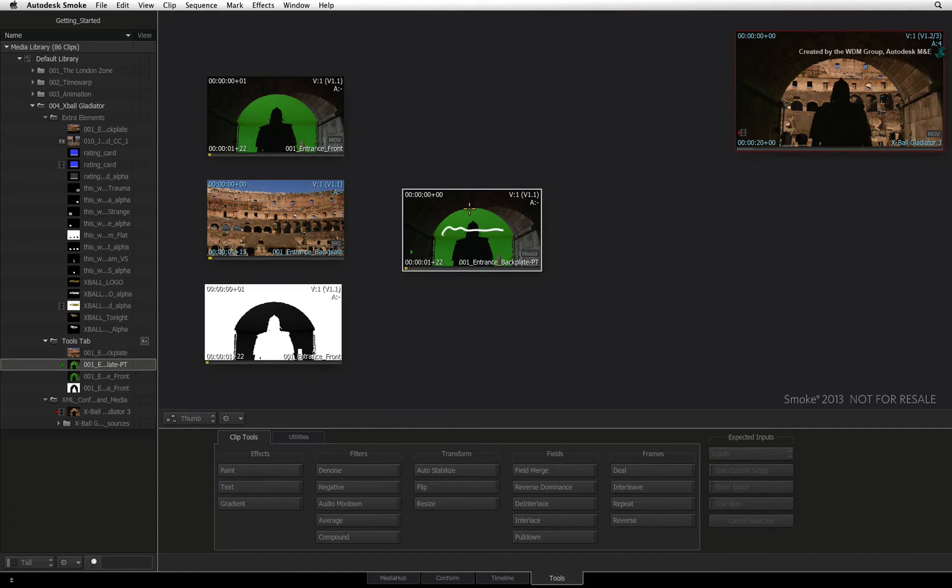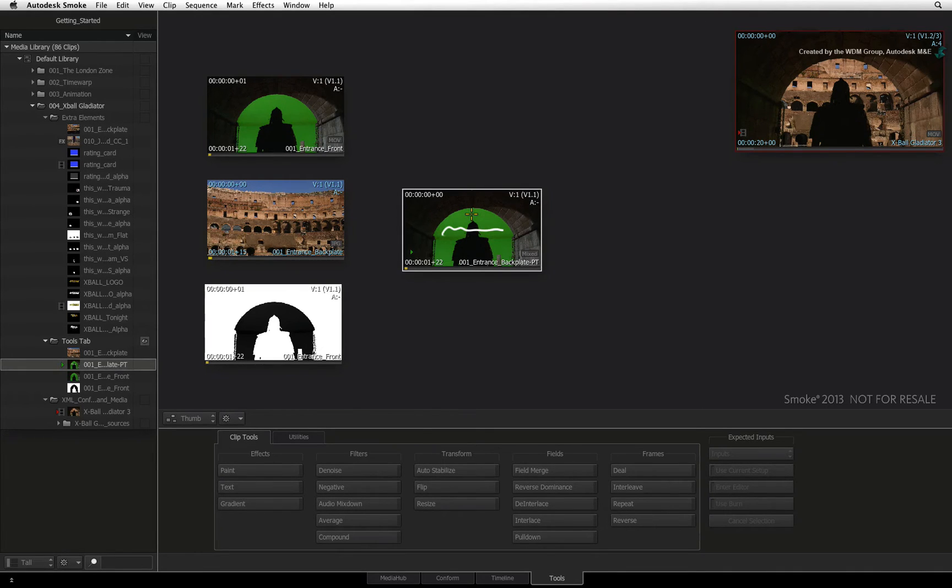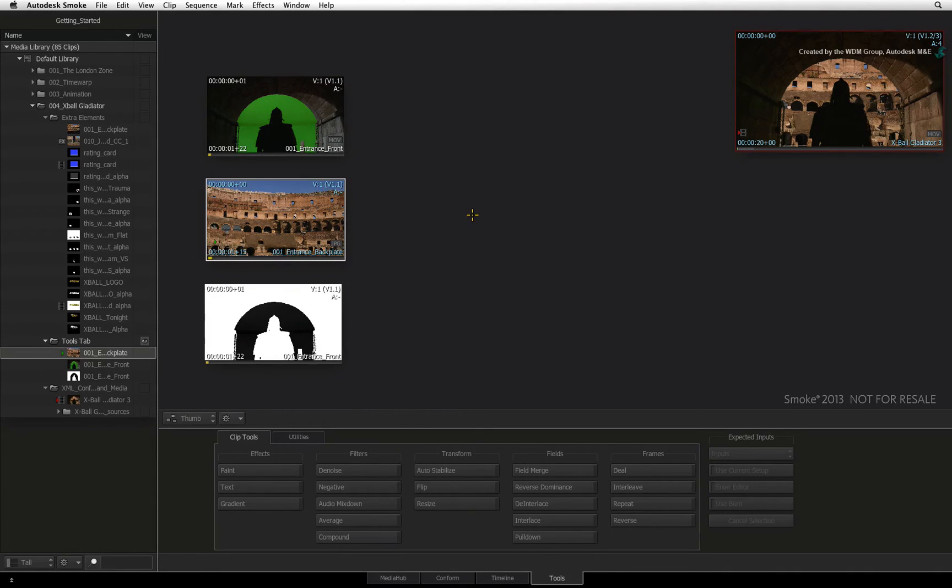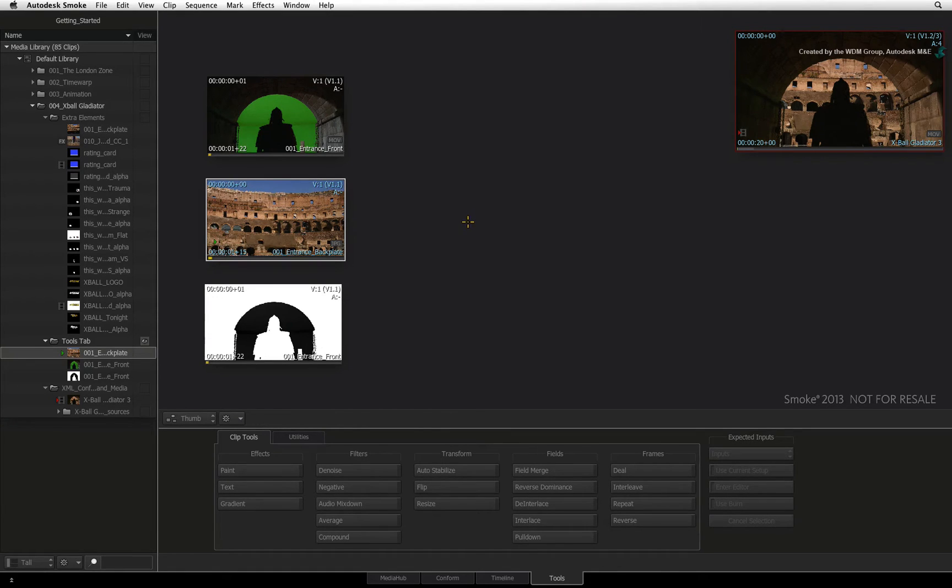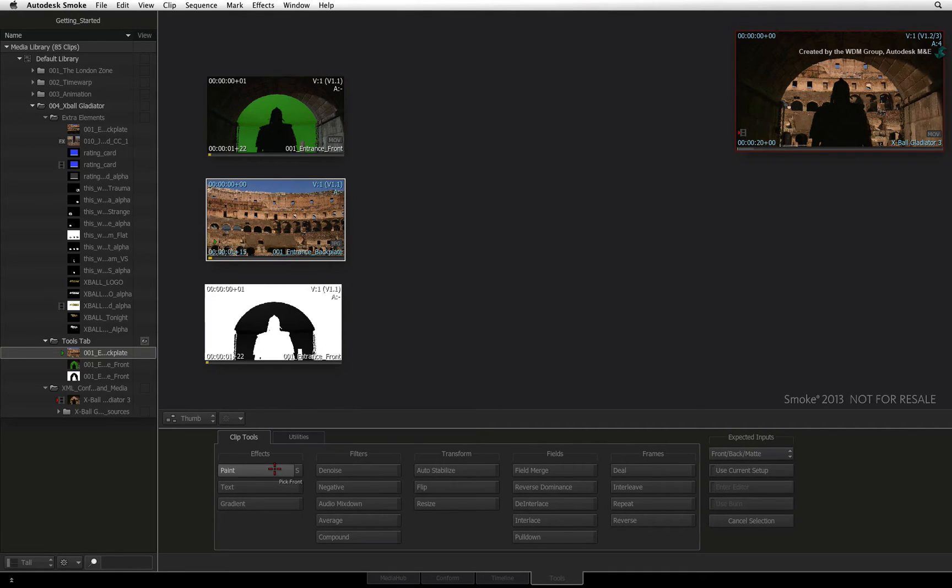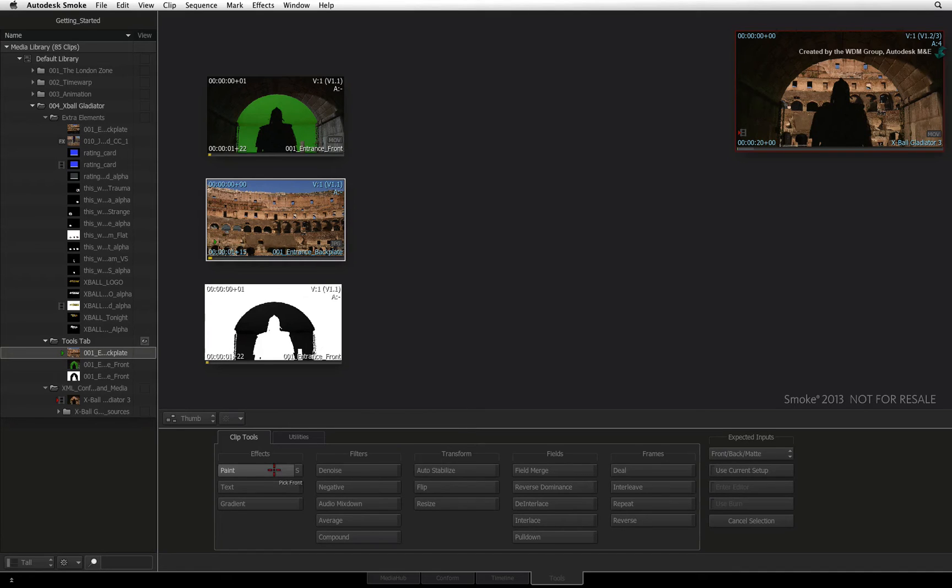These tools are very versatile. You can jump in and out of the tools as you work. For example, you've been working in this tool during the current Smoke session. You jump out to do something in the sequence and now you wish to get back into the tool with the same clips.